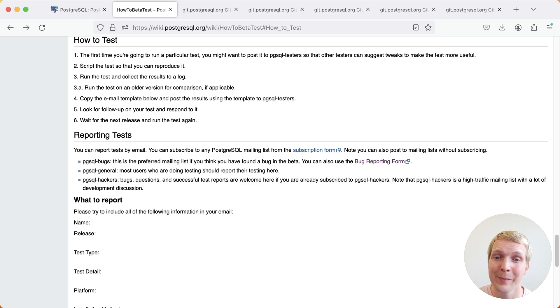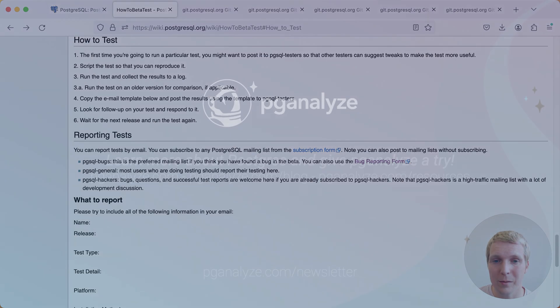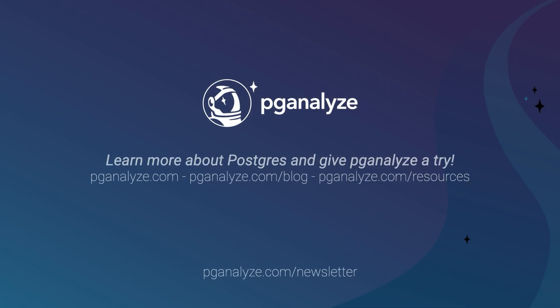Thank you so much for listening. This was 5 Minutes of Postgres. Subscribe to our YouTube channel to hear about next week's episode and talk to you next week.